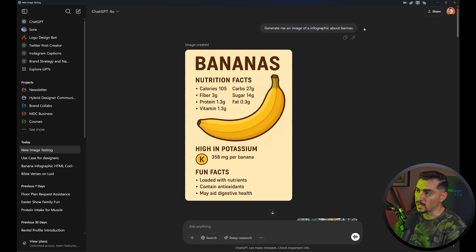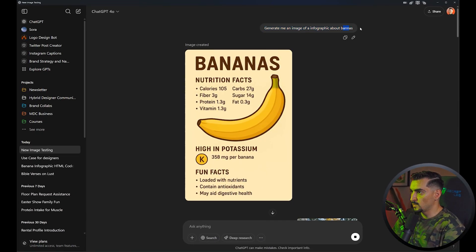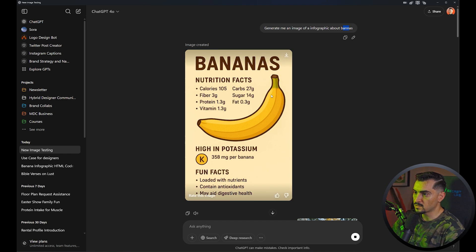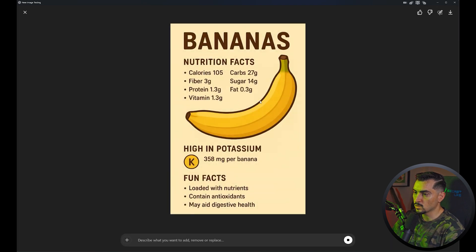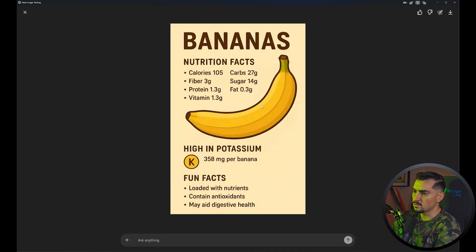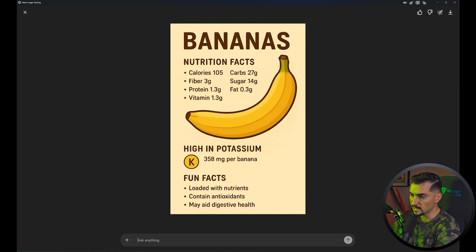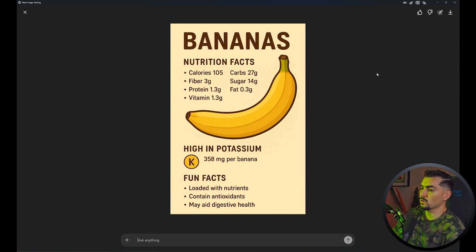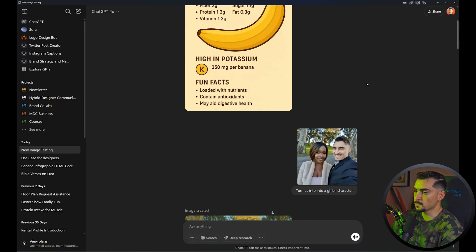Let's do an infographic. I just said 'generate me an infographic about bananas' — I didn't even spell it right — and you get this cool little image. Simple cel-shaded illustration style, with nutrition facts. The text is all clean, and the layout could probably be a bit better with the spacing, but overall it looks pretty good.